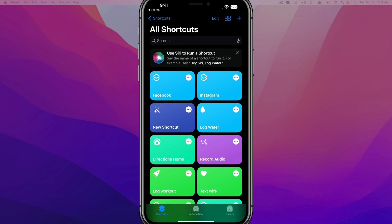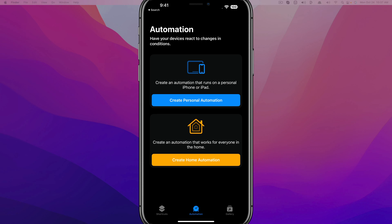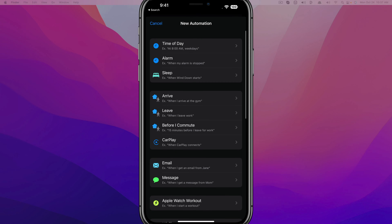And then once we've opened up the app, what you want to do is tap on the Automation button there at the bottom of the screen. You'll have two different options here, Personal or Home Automation. We want to create a Personal Automation.